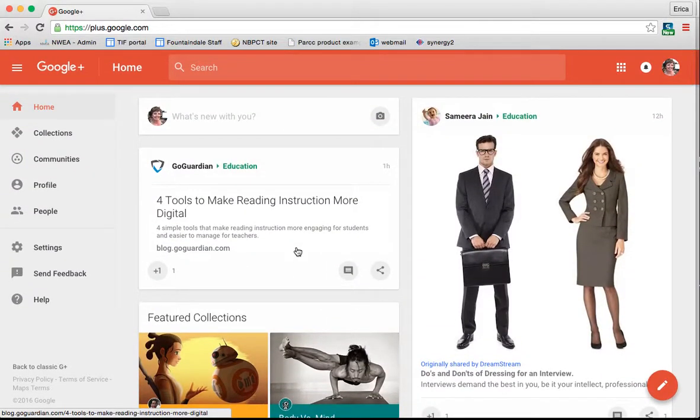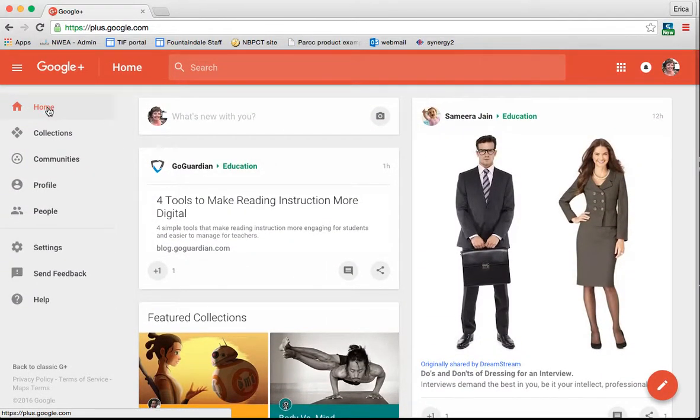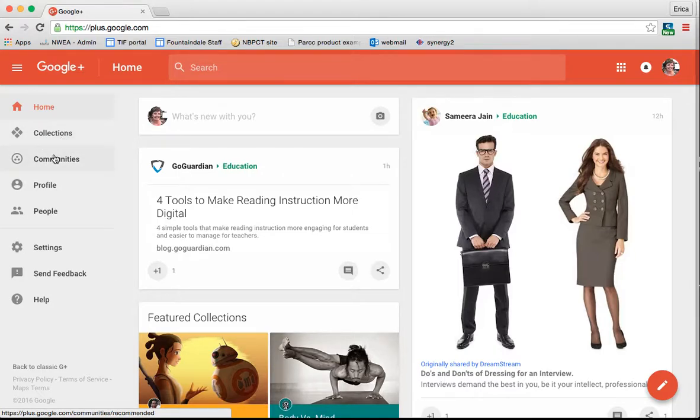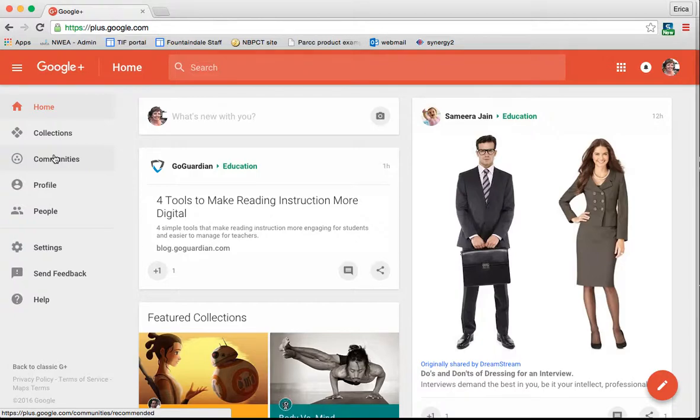So that's the basics of Google Plus. Next, I'm going to show you collections and communities, talk to you a little bit more about how to connect with other people outside the realm of WCPS or people that you might not know their name, that sort of thing. So that's coming up next.